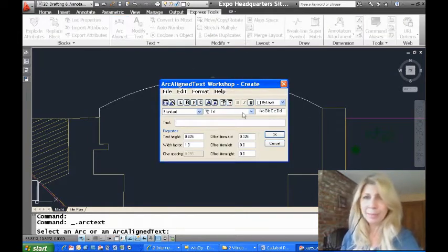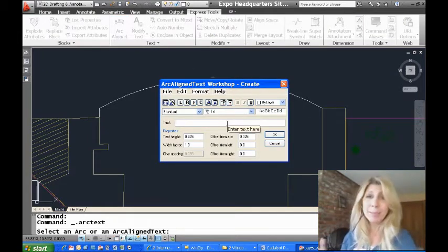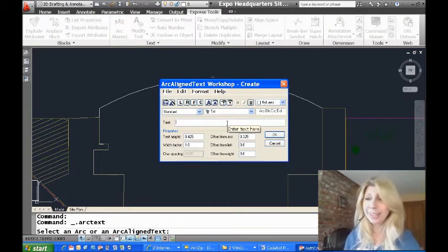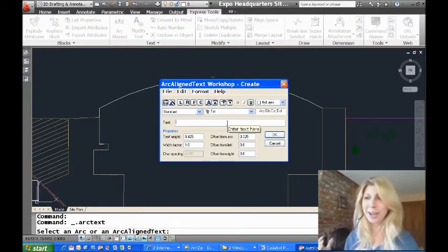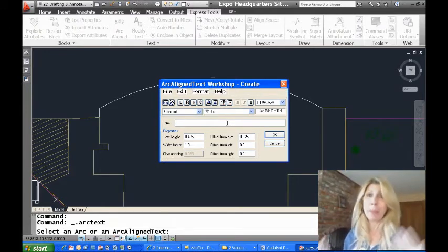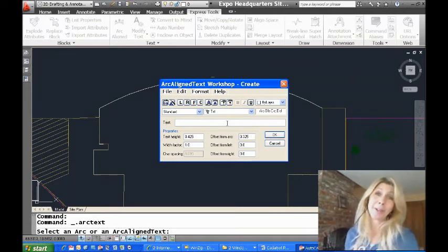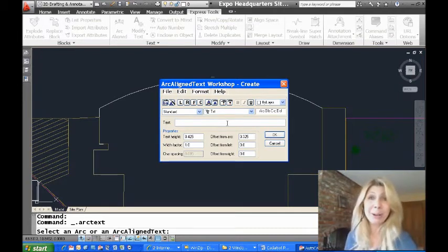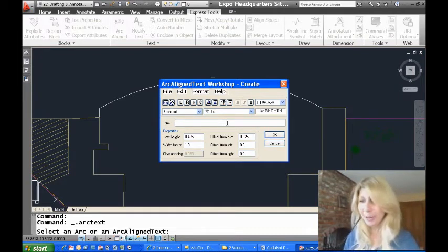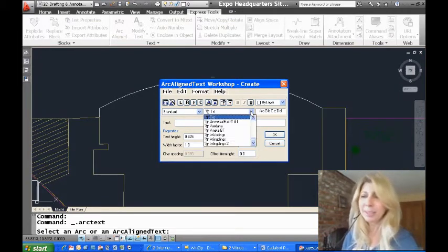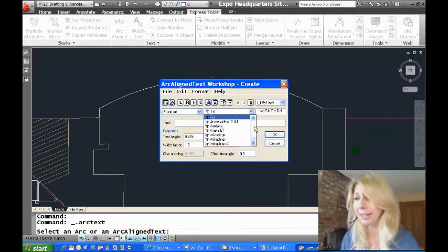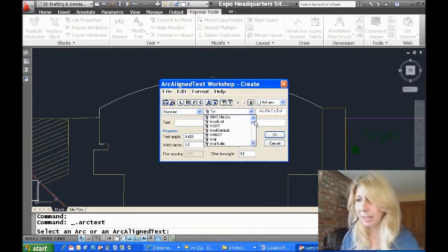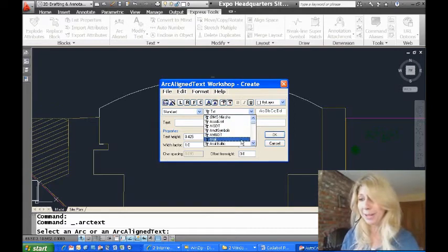Let's try that again. Arc-aligned. Pick the arc and now it's happy. And it sends me into this really kind of crazy dialogue box, the arc-aligned text workshop. You have to kind of chuckle about that. And we're going to create some arc-aligned text. This dialogue box has been around a while, so it's a little dusty, but it gets the job done. And that's really all that matters.